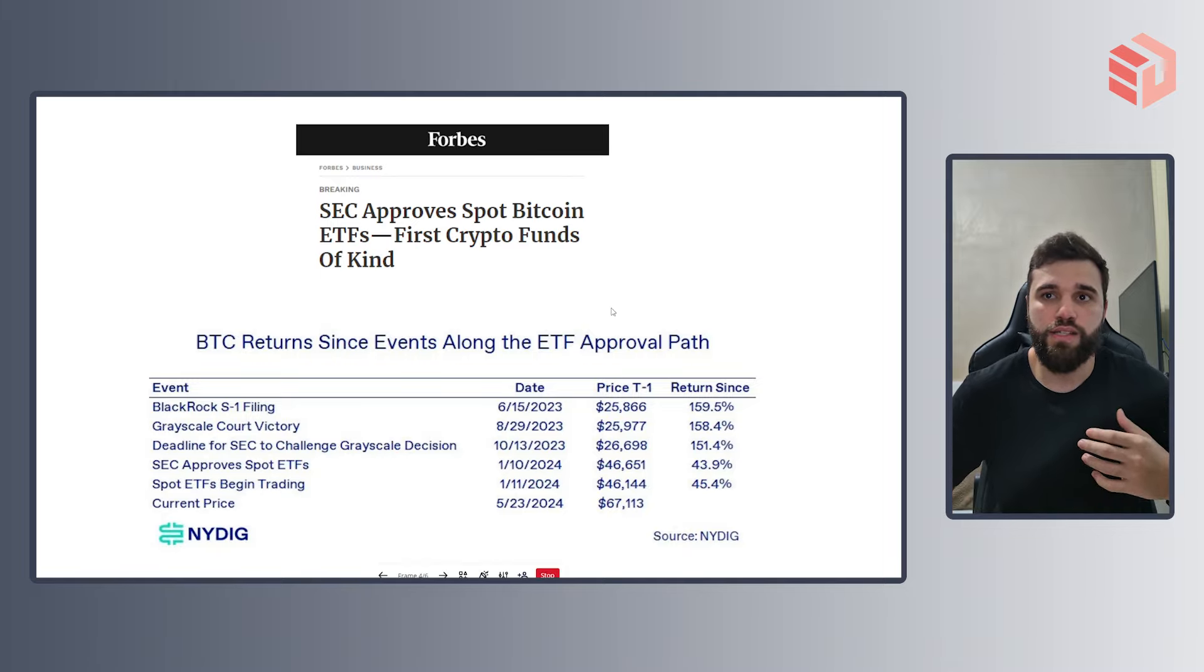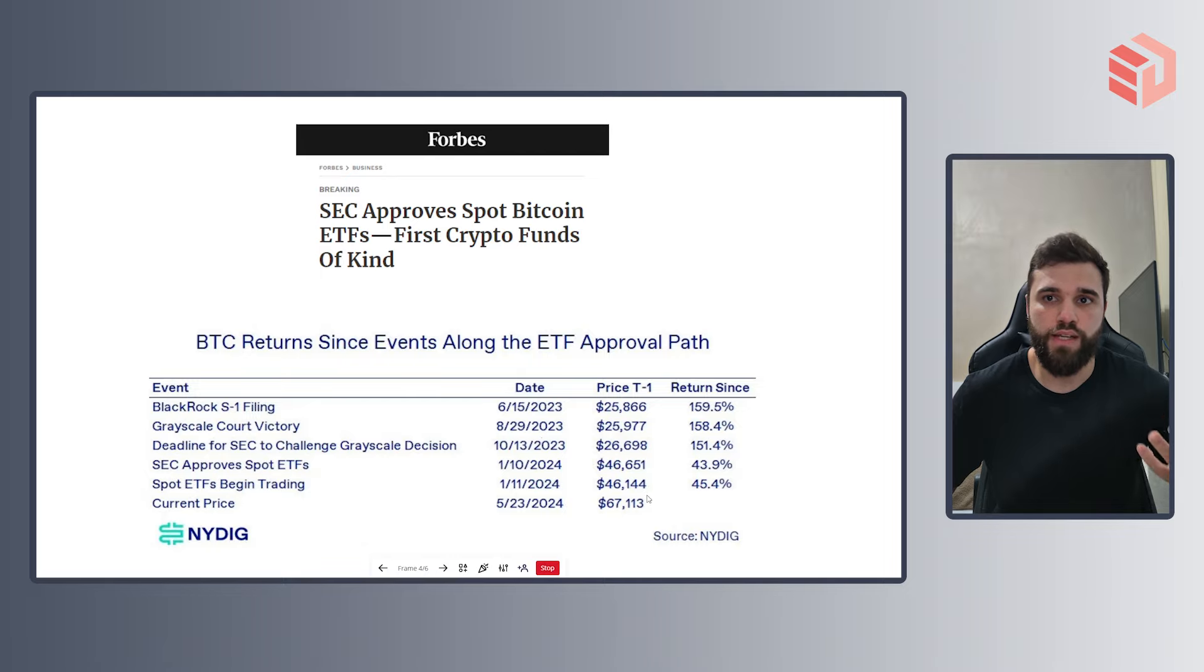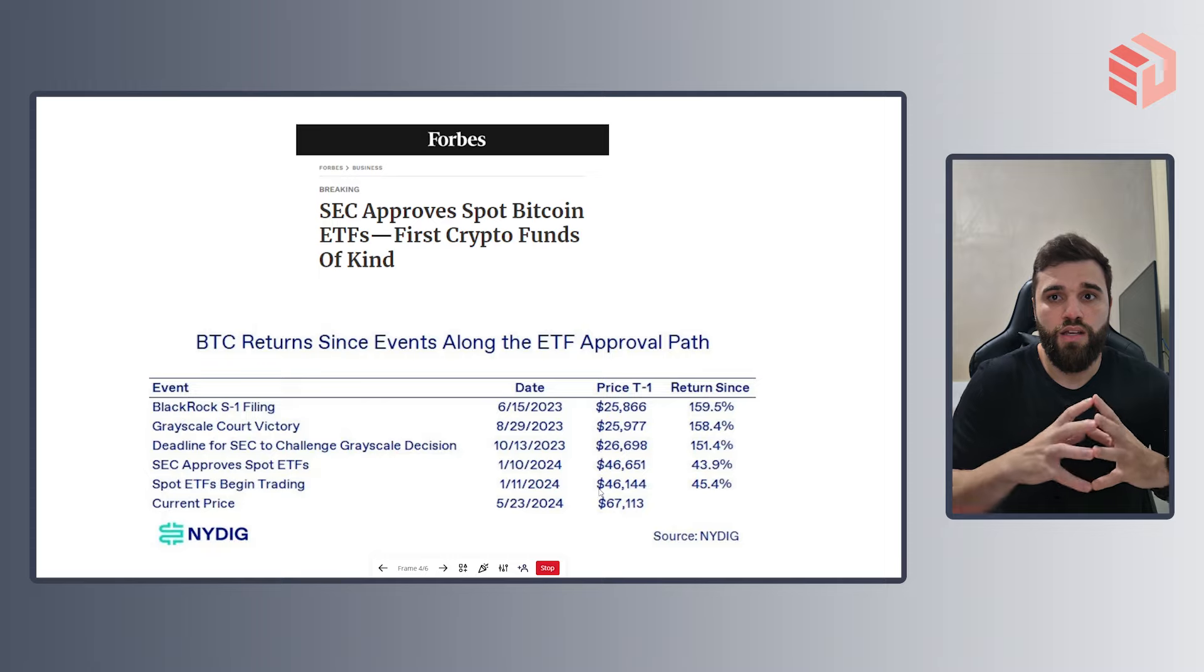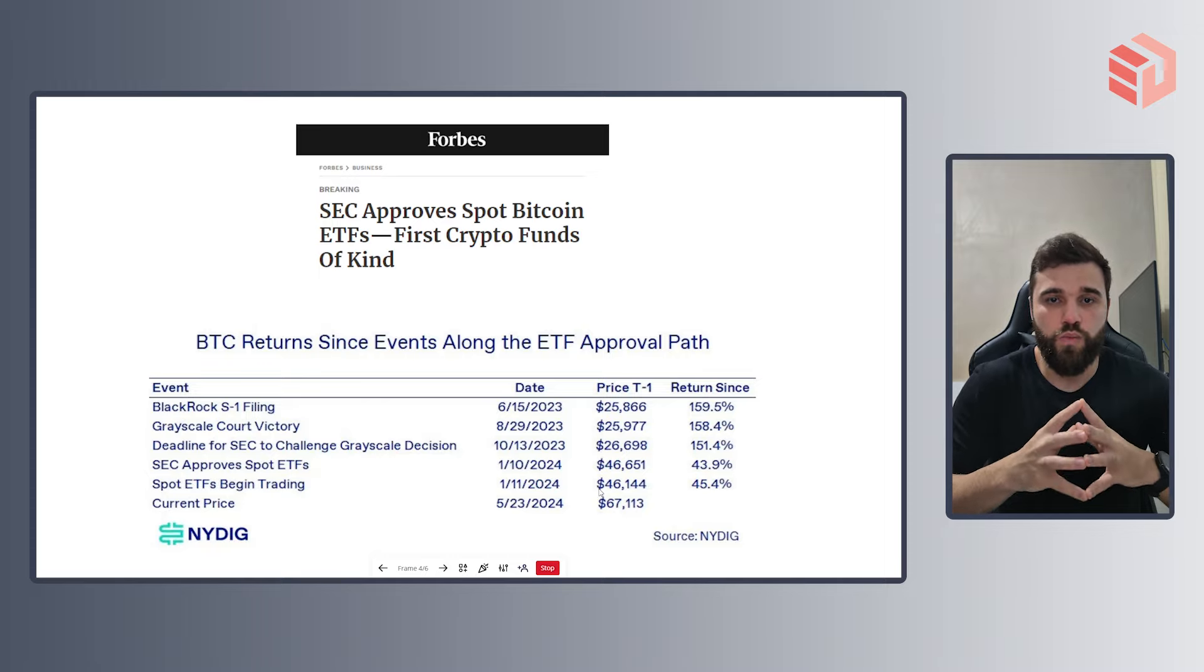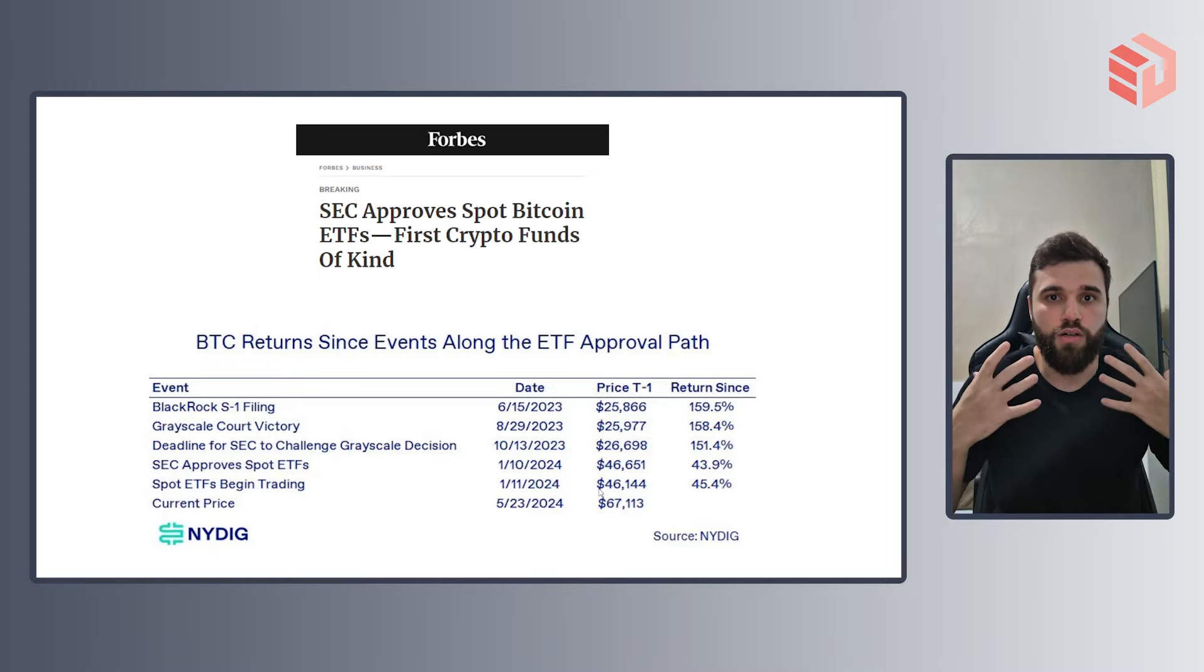And as you can see here, since the approval of the spot Bitcoin ETFs, the price has increased quite significantly.